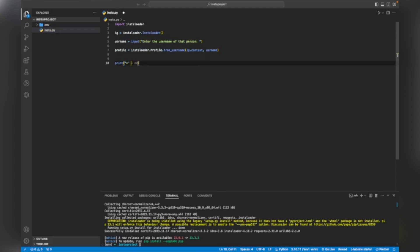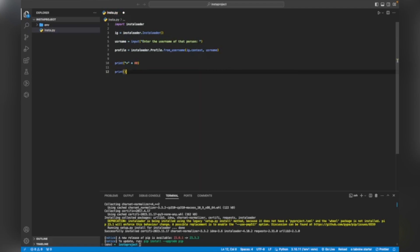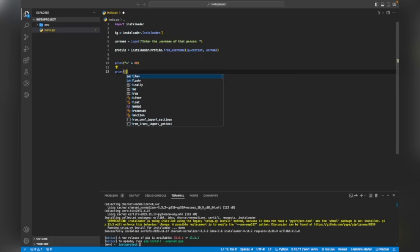Now I have to print all the details. I'll add a separator line for styling so everything becomes clear. Now I have to print the username of the profile. If we want to print the username we write: 'print(f"The username of the profile is: {profile.username}")'.